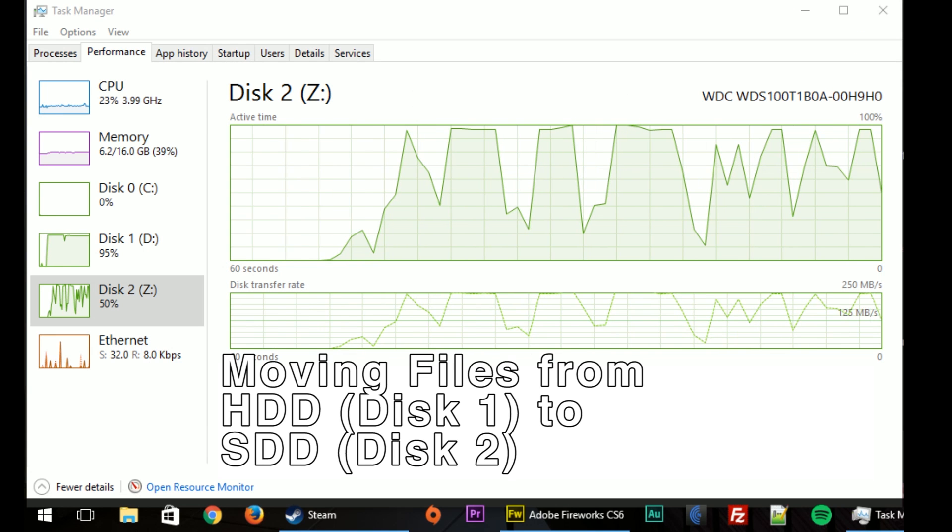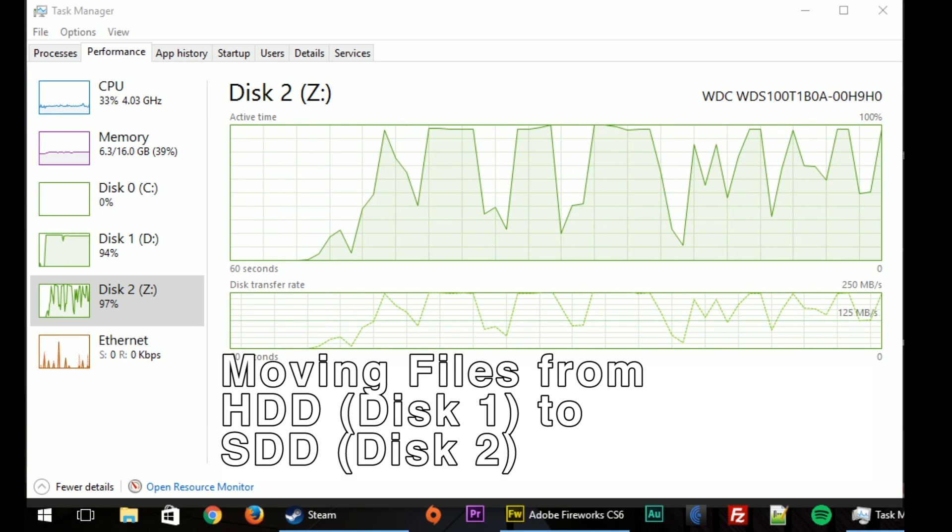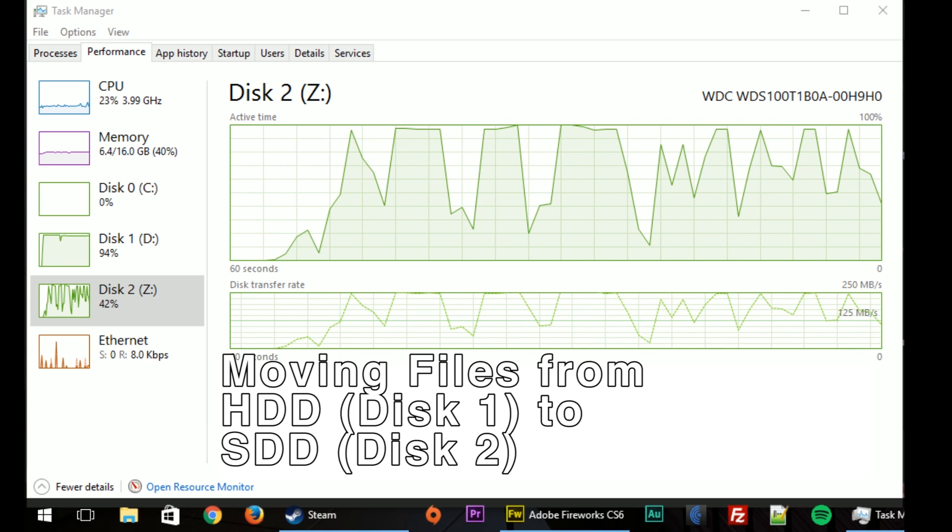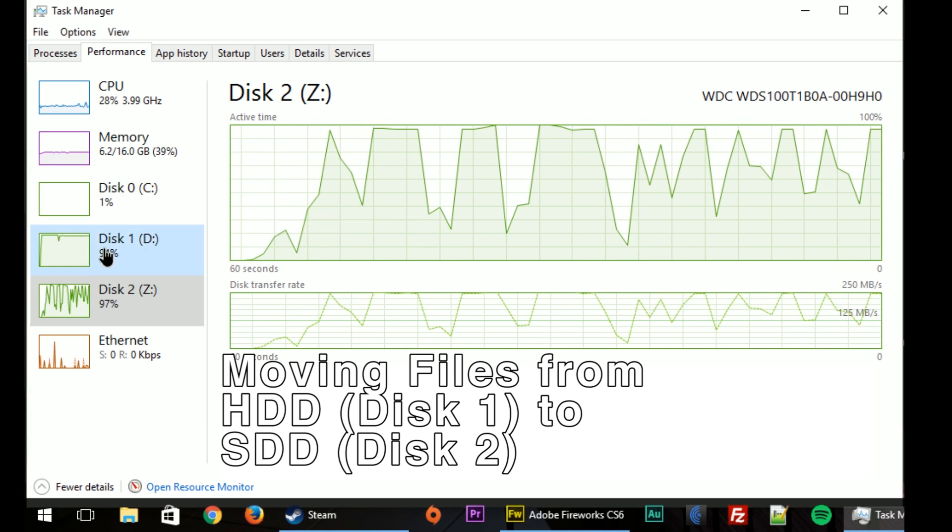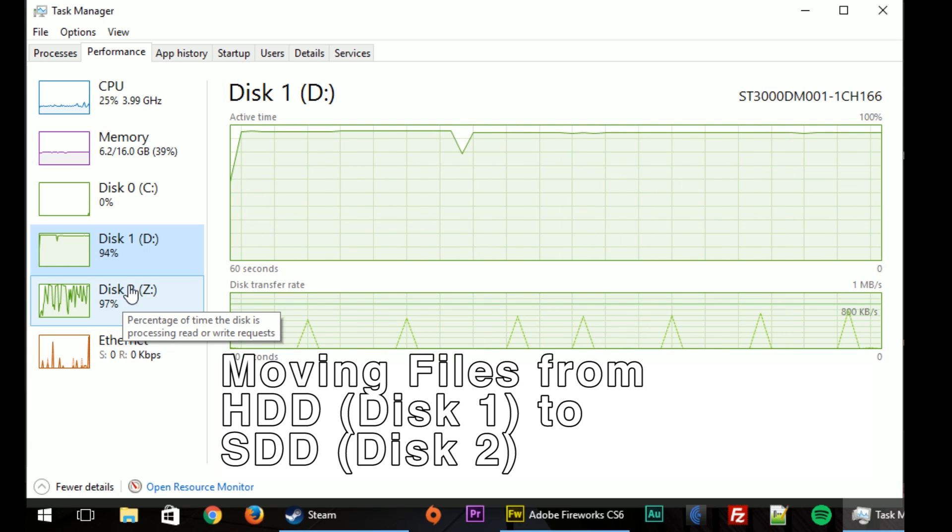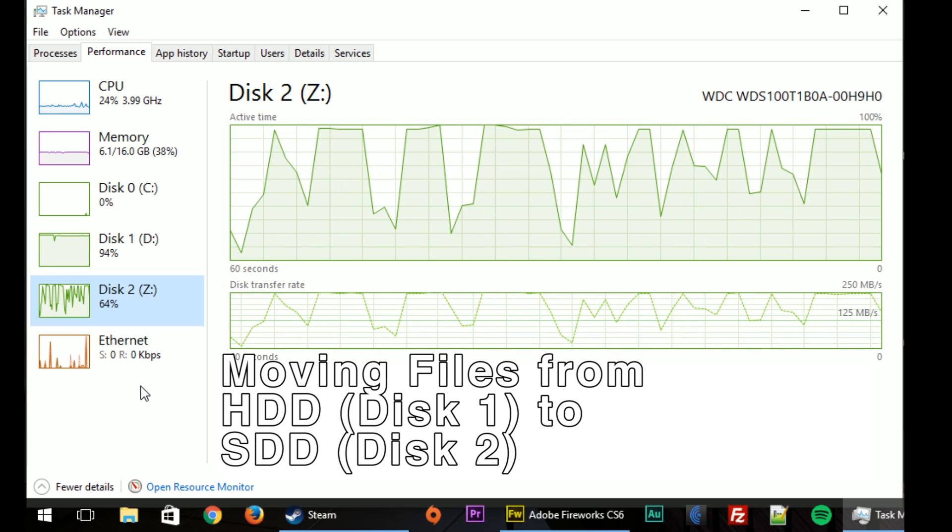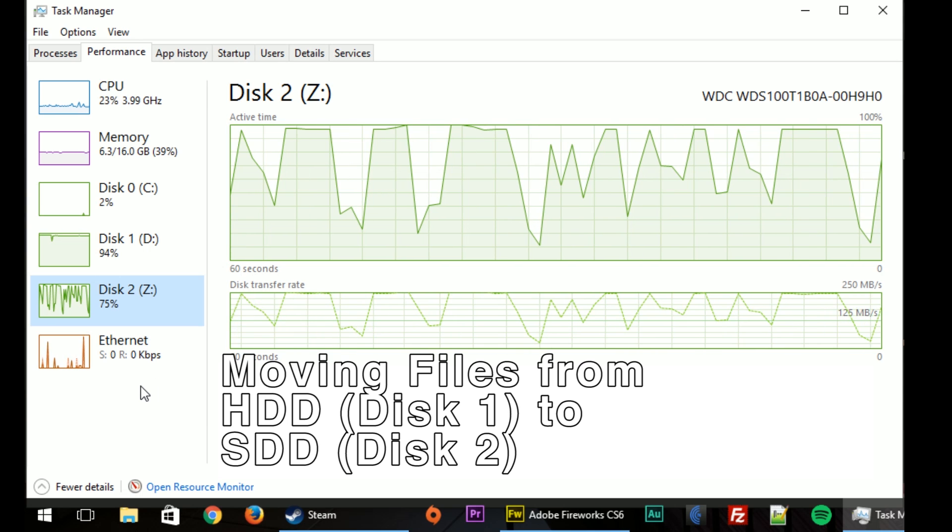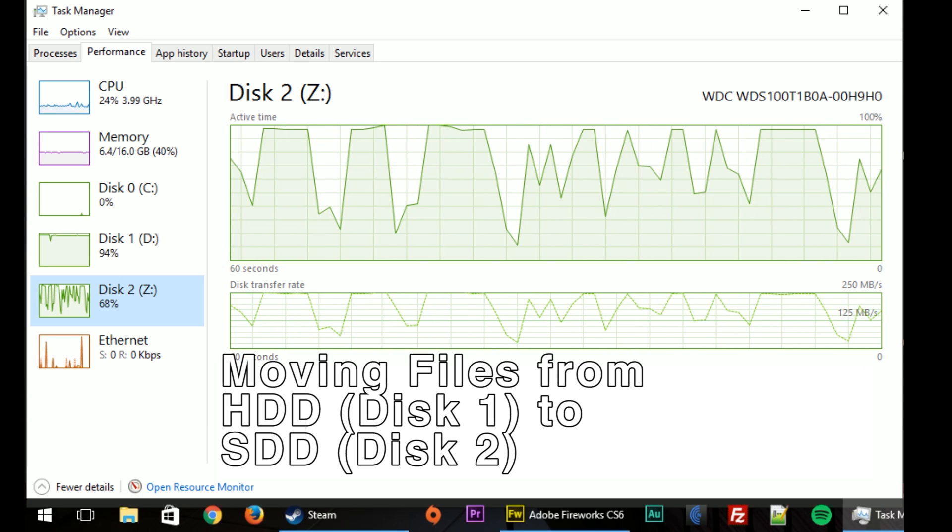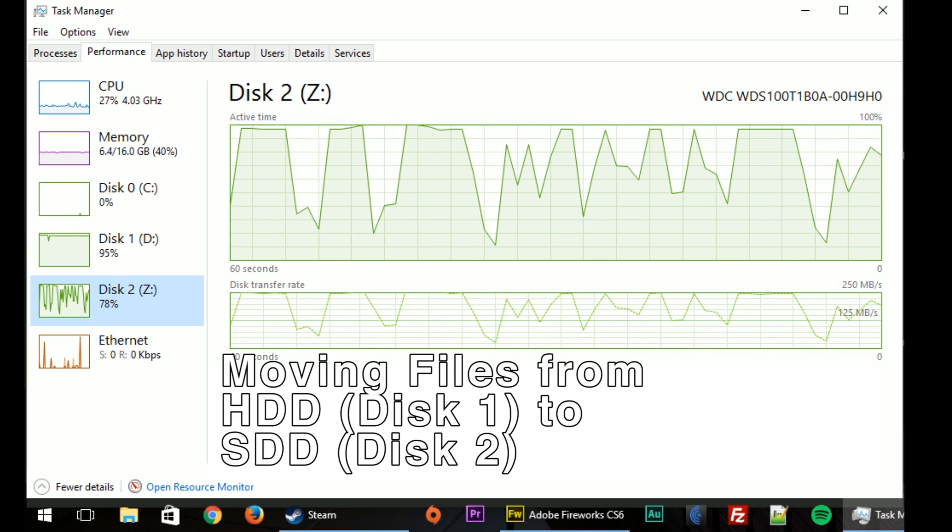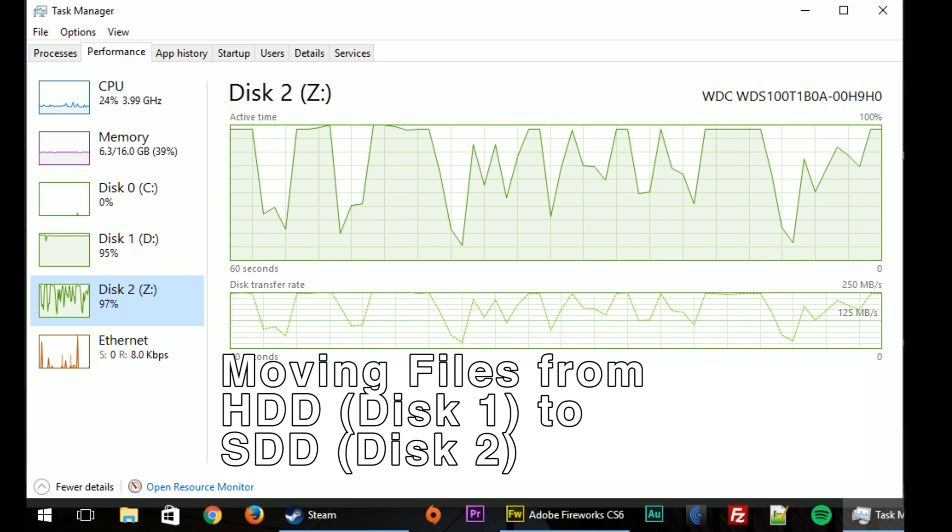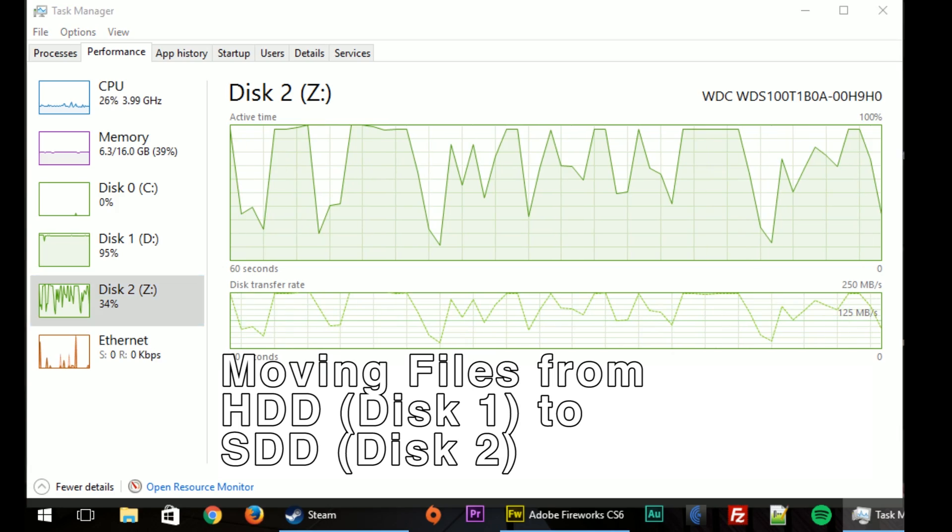Another nice benefit of the solid state drives is that they help enormously if you're a heavy multitasker and you like to have a lot of different programs running simultaneously. Right now I have four different Adobe programs running while I'm making this video and another 15 to 20 tabs open in Chrome, and being able to boot up the next piece of software without slowing down your workflow is extremely helpful to me.